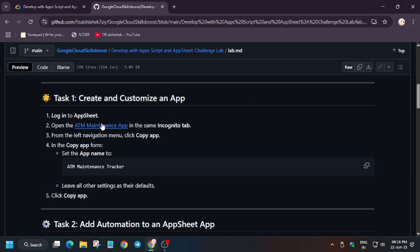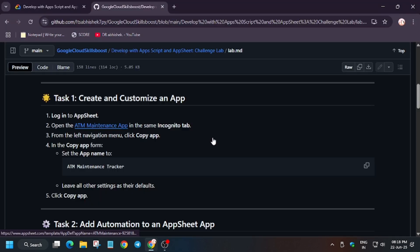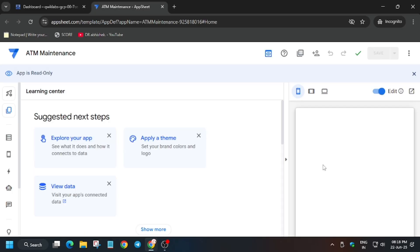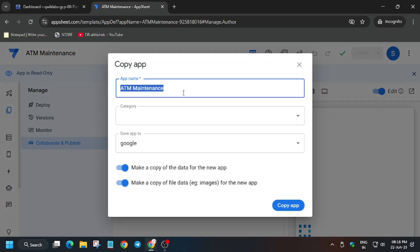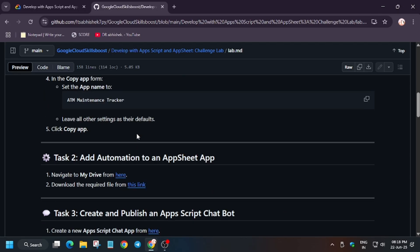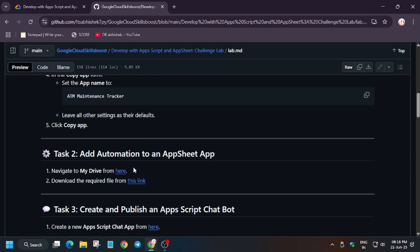In the description box I've shared this repo. Just open it in incognito window. Here we'll be copying the app, so just copy the name from here. Basically we're creating a copy of this maintenance app. You can see this clipboard icon - just copy it, update the name and click on copy. Now we're done with task number one.